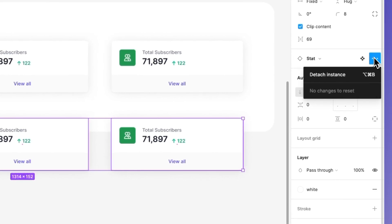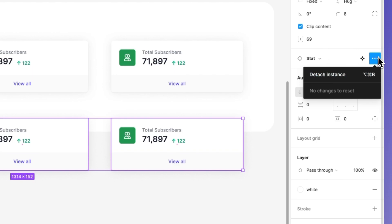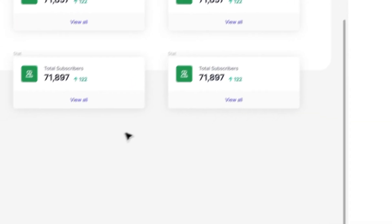Another way that you can detach the instance is by selecting this three dots menu and using Detach Instance.